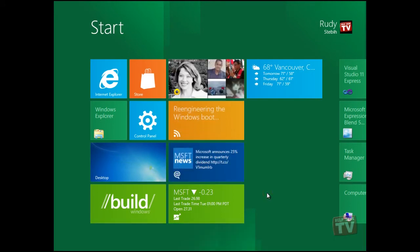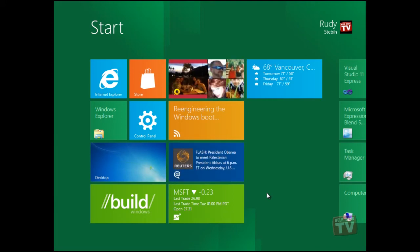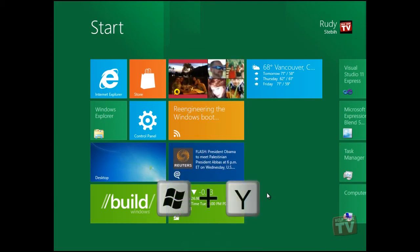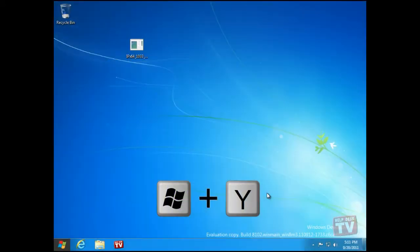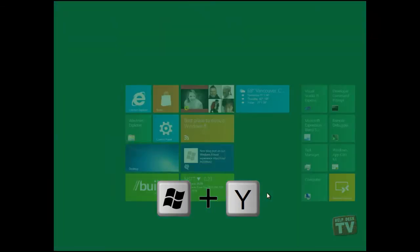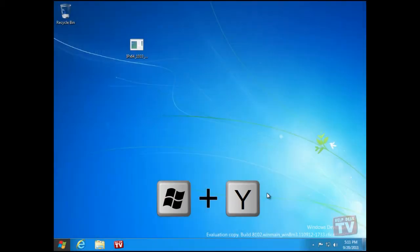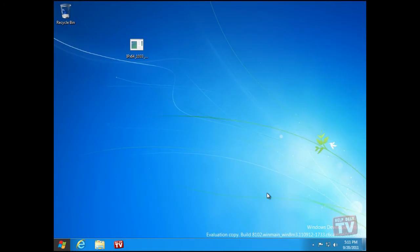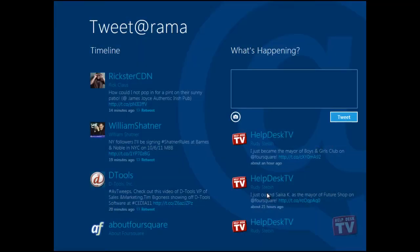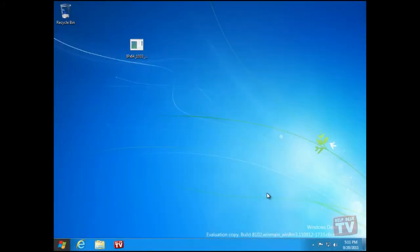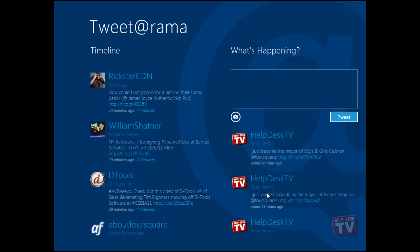A couple more keyboard shortcuts for you. The Windows plus Y key combination makes all your open windows and the Metro UI transparent, so you can see the desktop beneath.